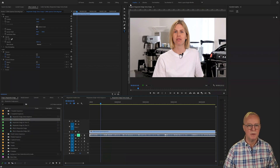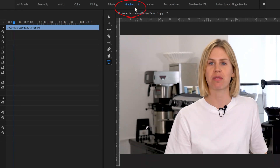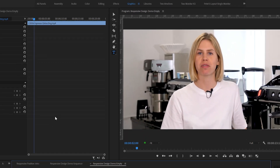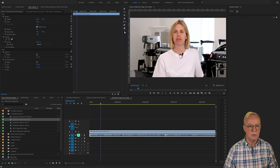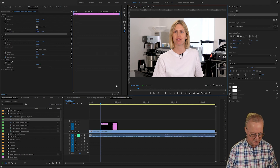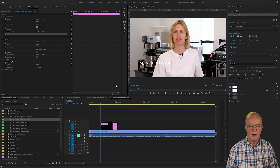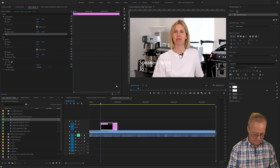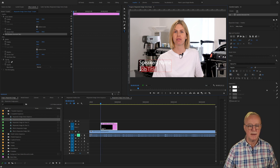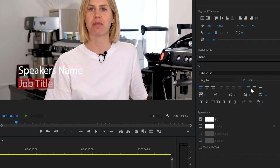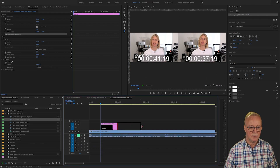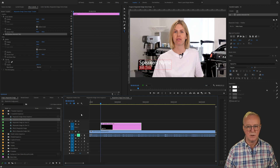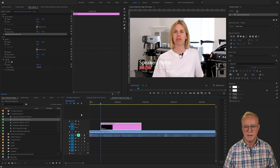We're in Premiere Pro and I'm using the graphics workspace, which you can also choose so that you have a similar layout if you want to follow along. First of all I'm going to take the text tool, select that, and type in the speaker's name and then the speaker's job title. With the text tool still selected, I'll select the characters of the job title and change the size to 70, so it's a little bit smaller than the speaker's name. I'm going to make this graphic a little bit longer so that it stays on screen for a larger amount of time and we can work with the animation in and out.